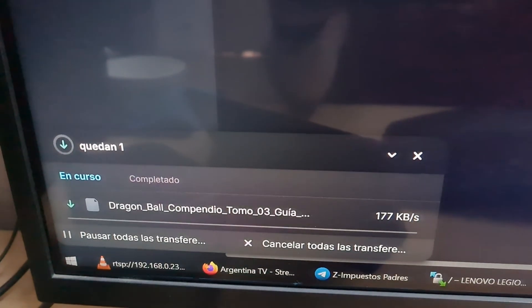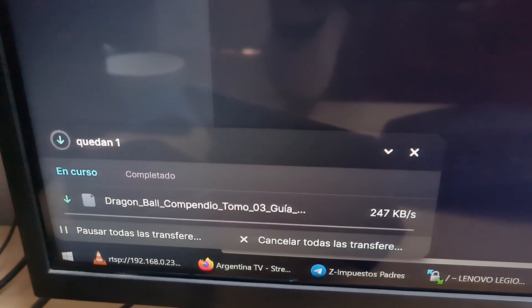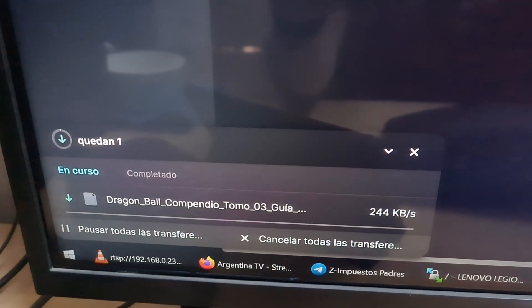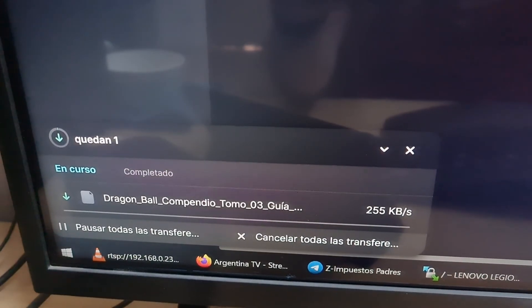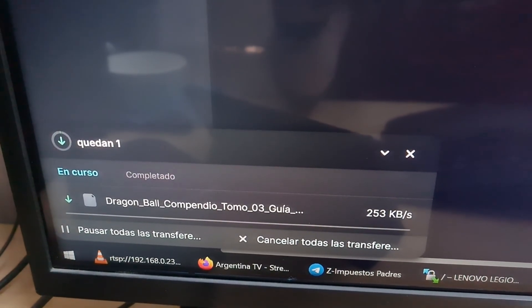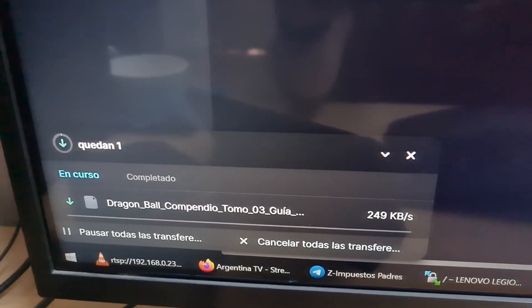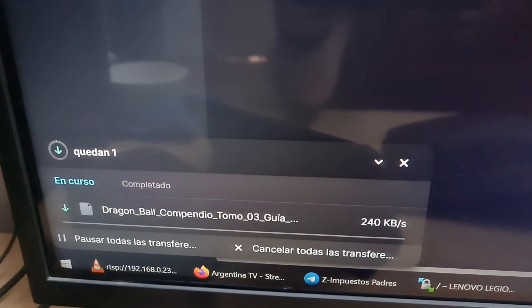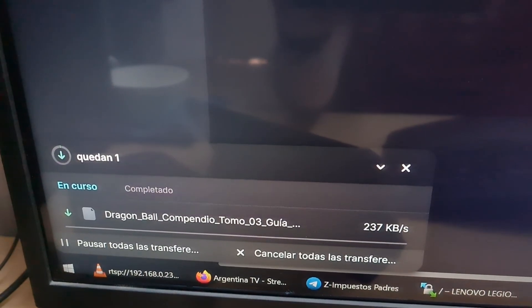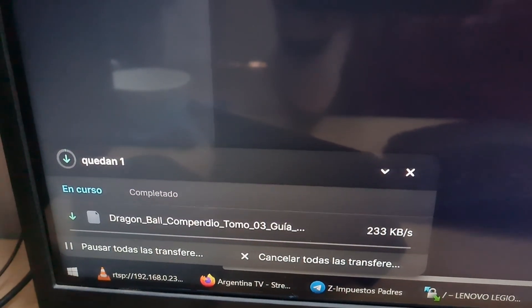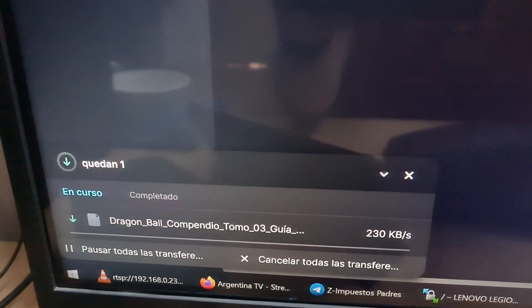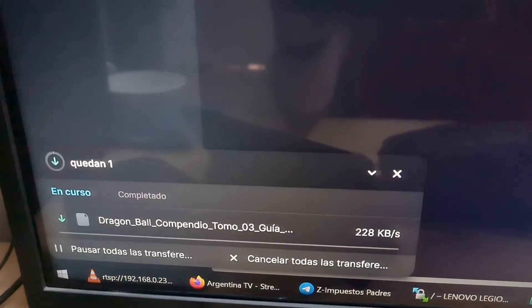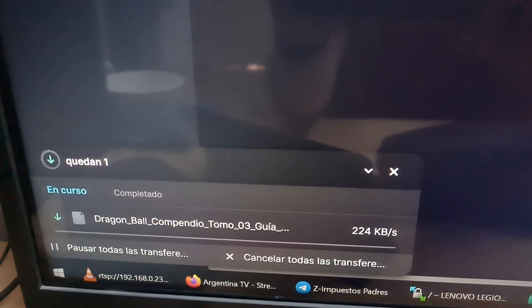You can see that the speed depends sometimes on the time of day or the hour, but it starts downloading. In some way it starts to download faster — we'll wait a bit and pause the video a little.